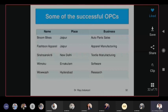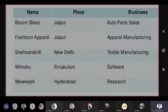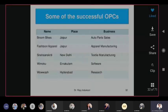Some examples of OPCs include Broom Bikes, Fastune Apparel, Snesanskriti, Vimoku, and Wow Wash. These are bright examples of OPCs — businesses that preferred OPC over sole proprietorship and have been successful. Our Finance Minister also wants more OPCs to boom in business.